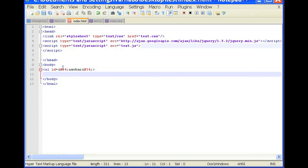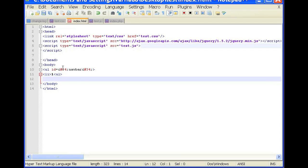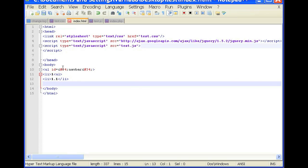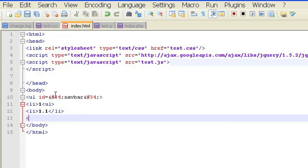And now we're going to have the first element of the list which will be 1. And now we're going to add our sub list. So ul then li would be 1.1 li then li 1.2 close li.